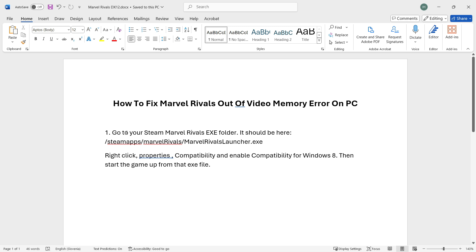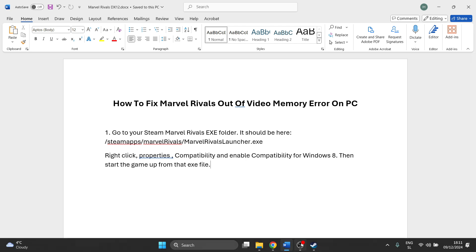You want to go to your Steam Marvel Rivals .exe file inside the Marvel Rivals folder, find the launcher, and modify it according to the way I'm going to show you. Just follow me and I'll show you how to do it.